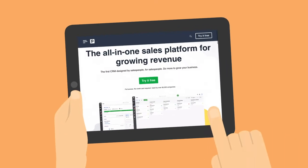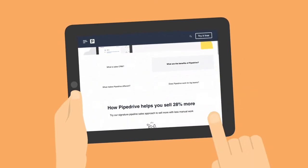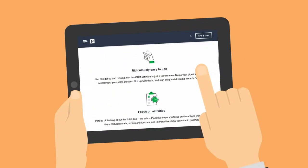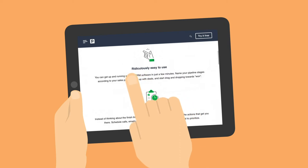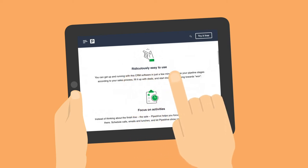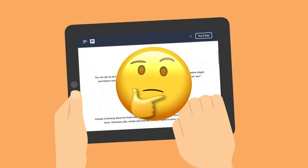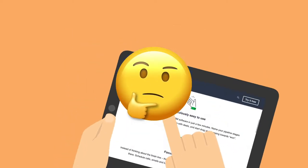With its unicorn startup status, Pipedrive CRM has definitely caught people's attention. But is it as ridiculously easy to use as it says, or is it all marketing hype?